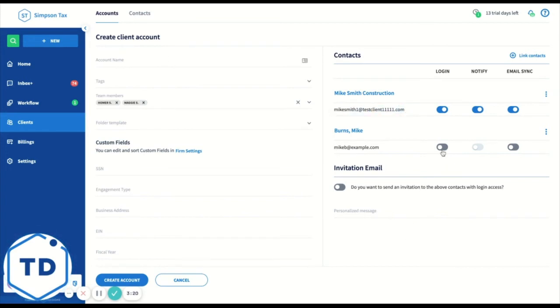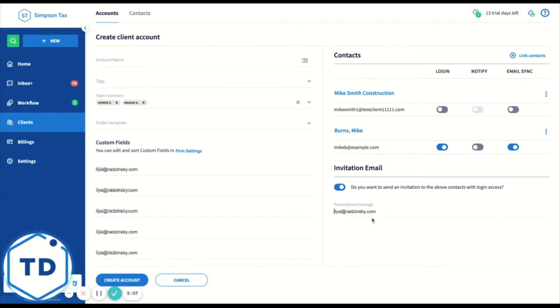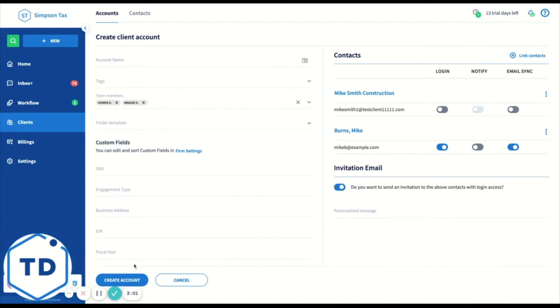You can set this for all of the linked contacts and you can make them any customization that you wish. Finally, if you wish, you can send an invitation email to the people that have login access and add a personalized message. If you don't want to, you don't have to send this invitation. You can always resend it in the future.